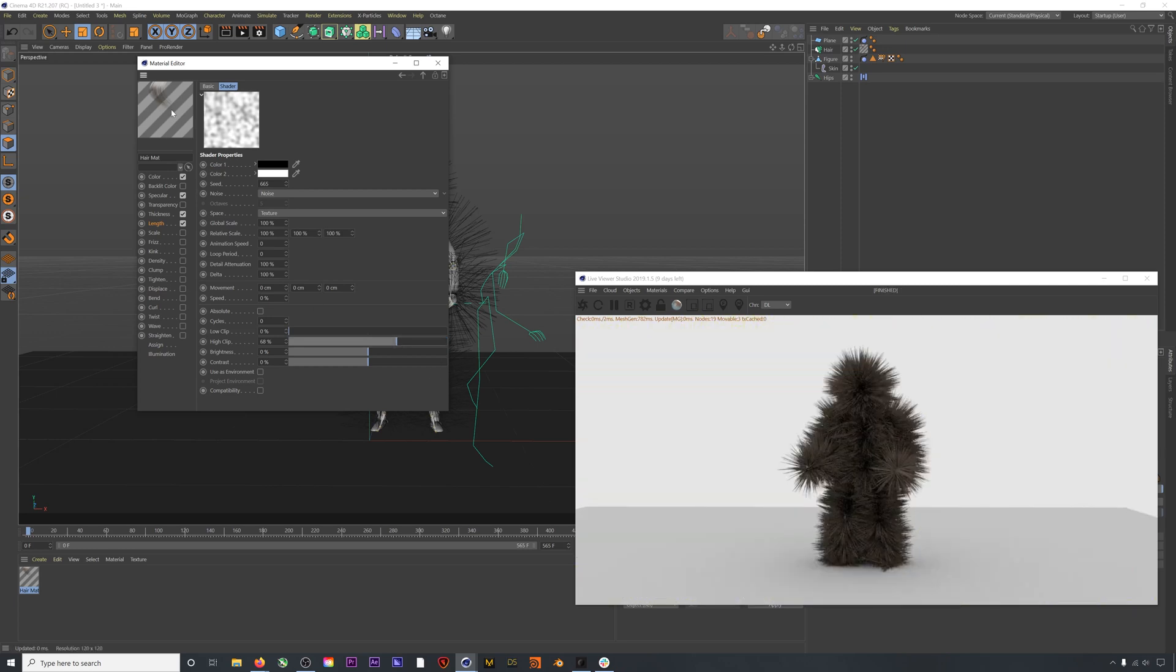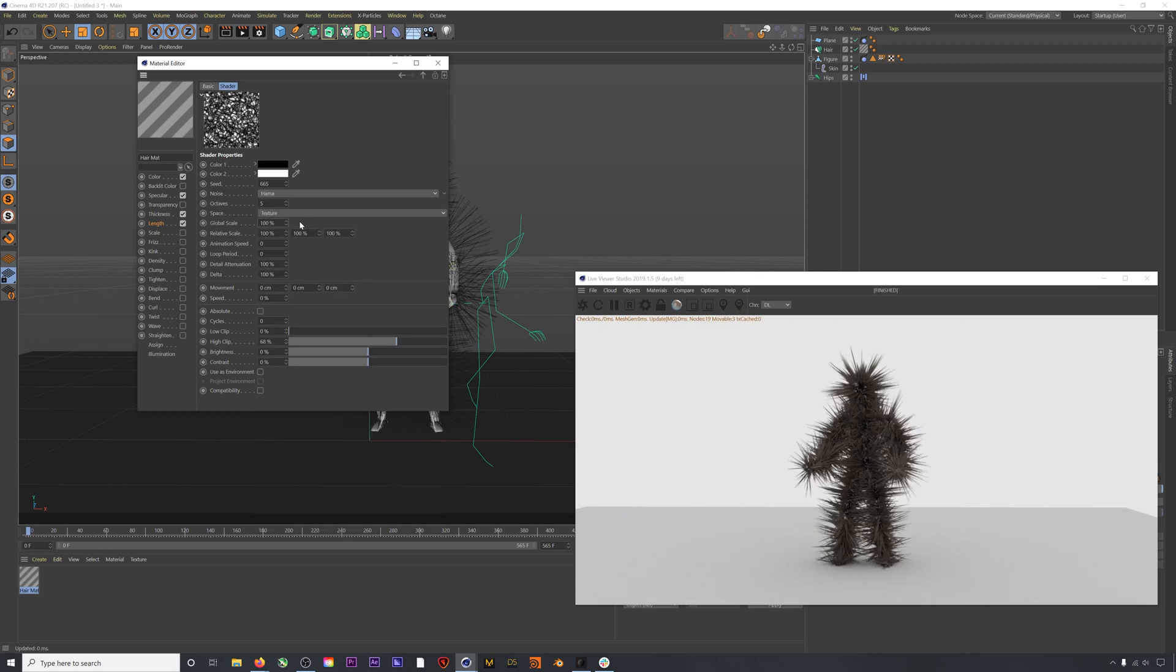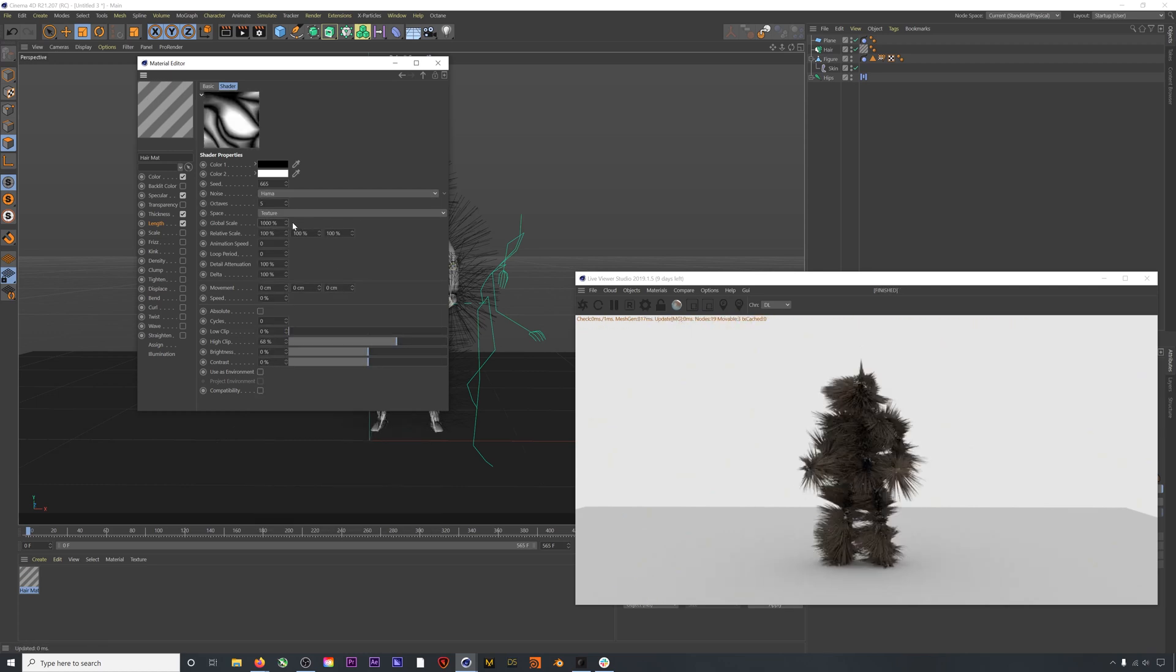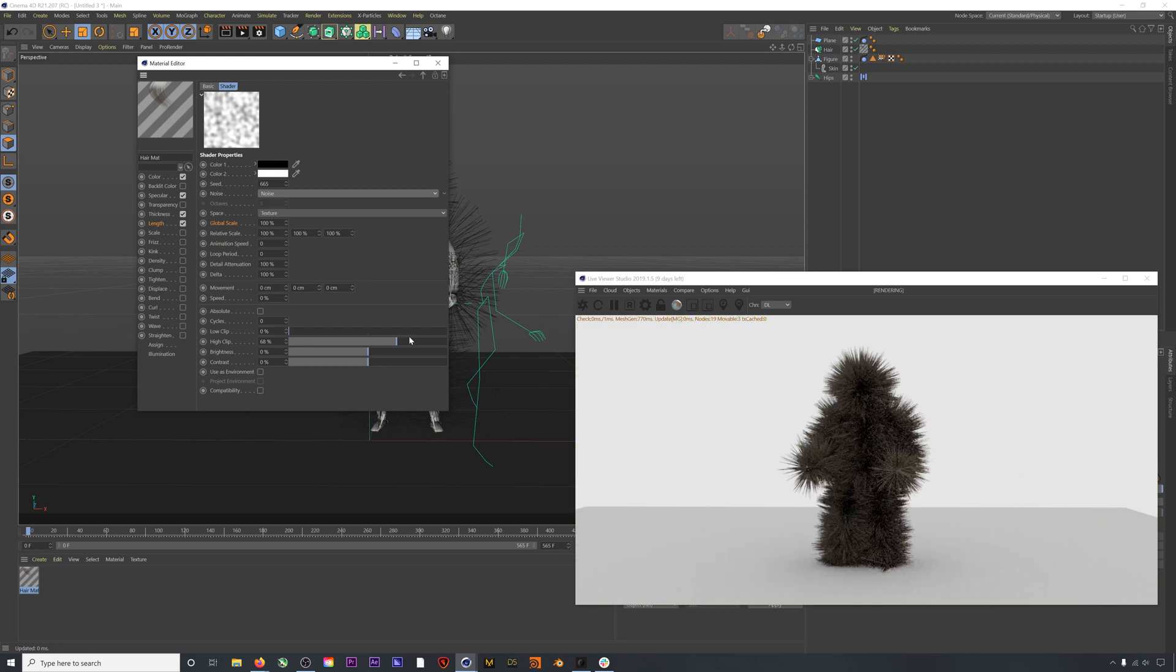If we click on our noise, we can jump down a level and get some more control. If we're losing too much length from our hair, we can always bring some of that length back by lowering the high clip. You can also get different looks by changing the noise type and the global scale. I'm actually going to leave these at default though. I usually find that adding a noise is perfect to get me a little more detail on the length.